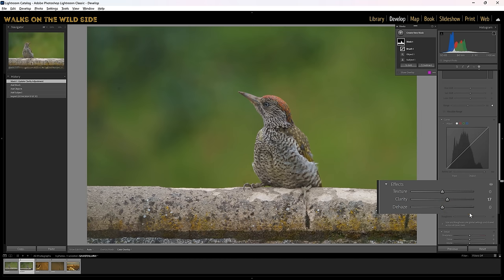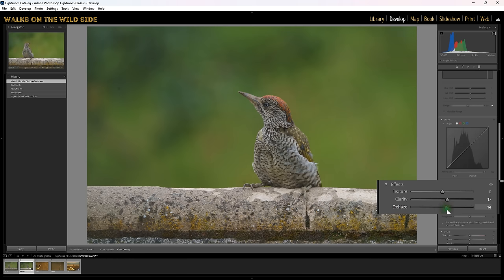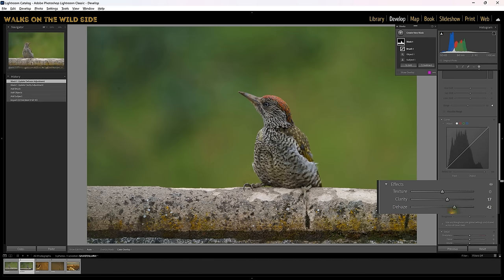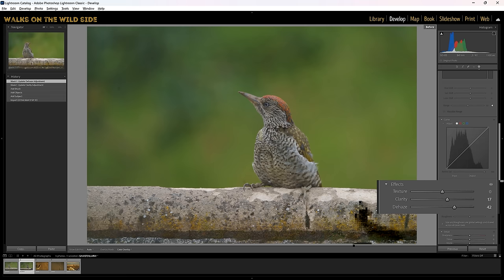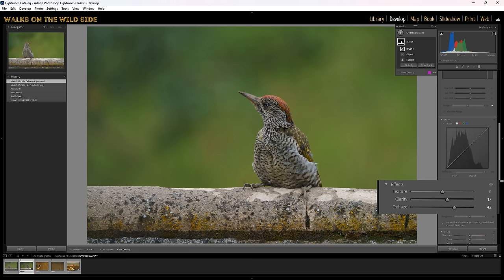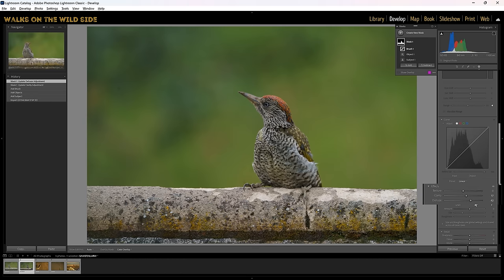Then the next thing I'm going to do is increase the dehaze — remembering that dehaze is targeting the low contrast areas. I particularly want to pick up more contrast in the wall to give that a little bit more texture. So let me just increase that to something like there. Now if I press backslash to go back to the original — there's the original, and that's what we've got — you can see both the bird and the wall are starting to get some increased contrast.